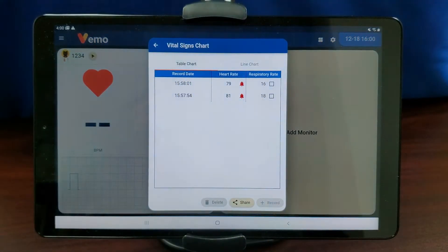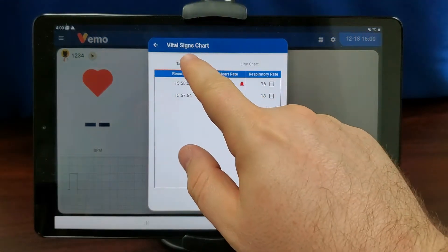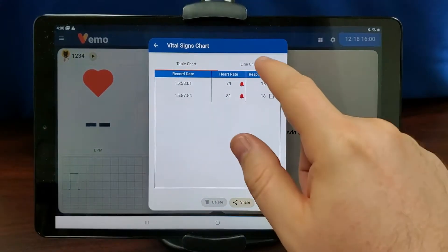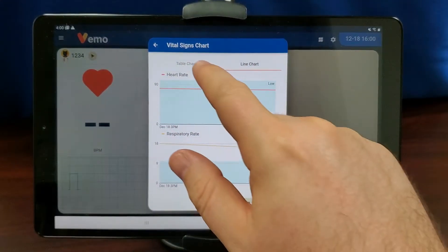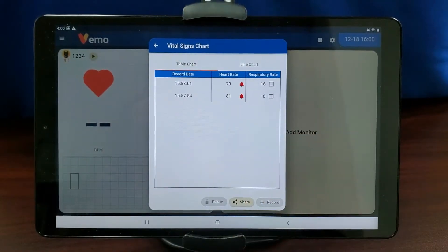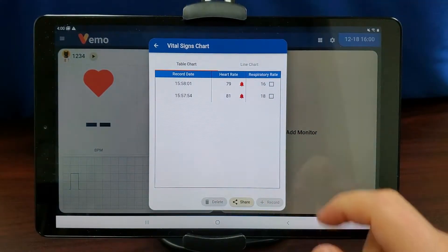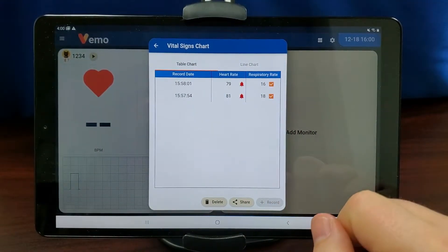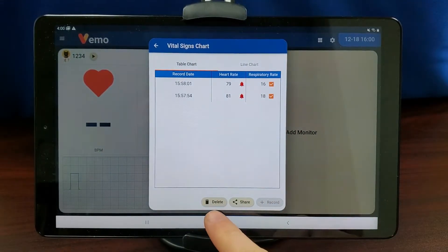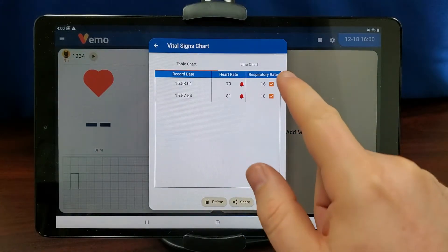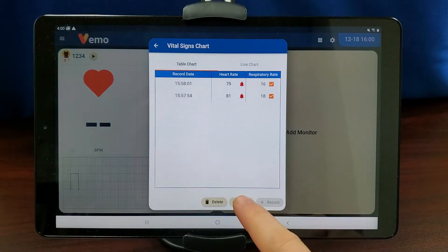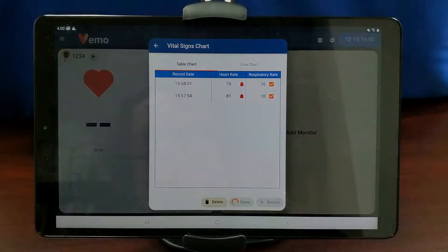Tap Table Chart to see the recorded numeric values and tap Line Chart to see the recorded graphic values. Tap and select boxes from Respiratory Rate and tap Delete to delete data. Tap and select boxes from Respiratory Rate and tap Share to share the report via email or other apps.